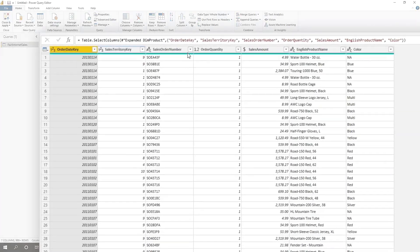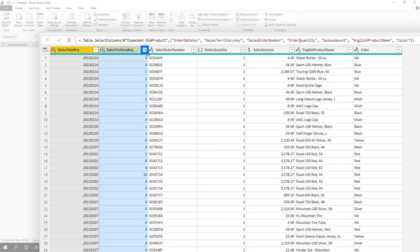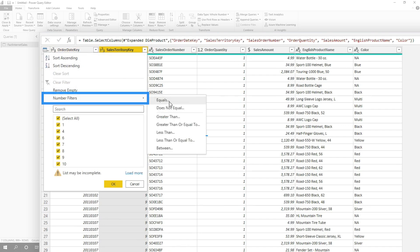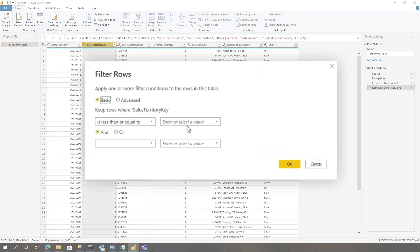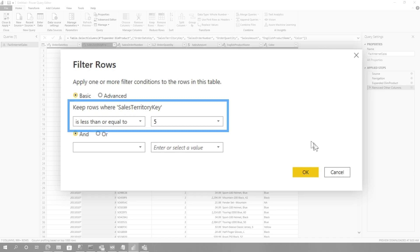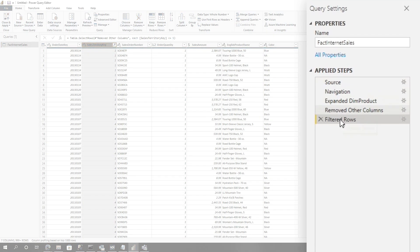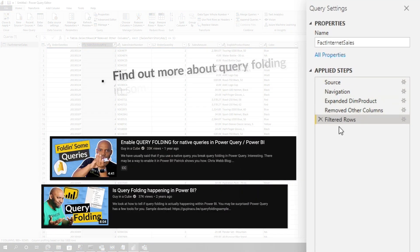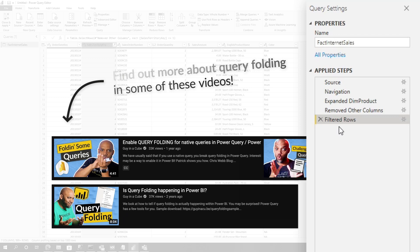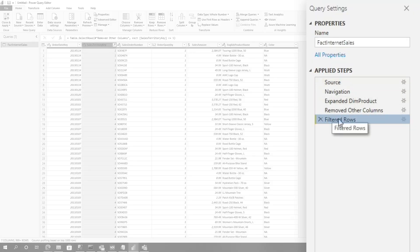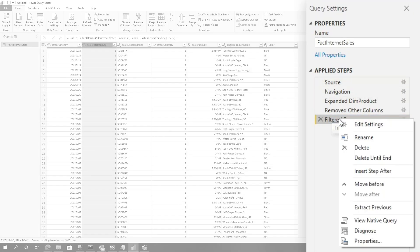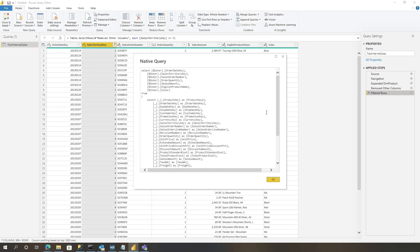Boom. And I only want sales territories where the number is less than or equal to five. I did all of that in Power Query. And now all you need to do is make sure it's folding. If you're not sure how to keep your queries folding, go take the 30-day folding query that Alex Powers put out on the interwebs. But if everything's folding, all you need to do is go to the last step, right-click, choose View Native Query.